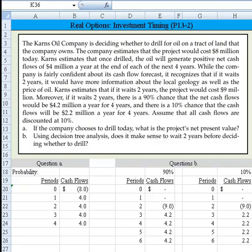We are to assume that all cash flows would be discounted at 10%. Part A says, if the company chooses to drill today, what's the project's net present value? Part B says, using decision tree analysis, does it make sense to wait 2 years before deciding whether to drill? Let's tackle Part A first.